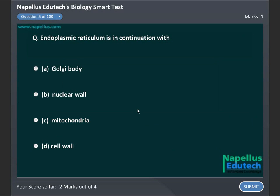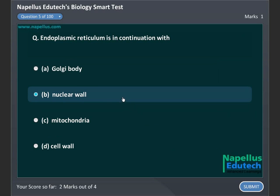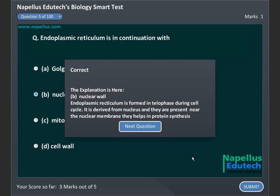Endoplasmic reticulum is in continuation with A. Golgi body, B. Nuclear wall, C. Mitochondria, D. Cell wall. Correct answer is B. Nuclear wall.